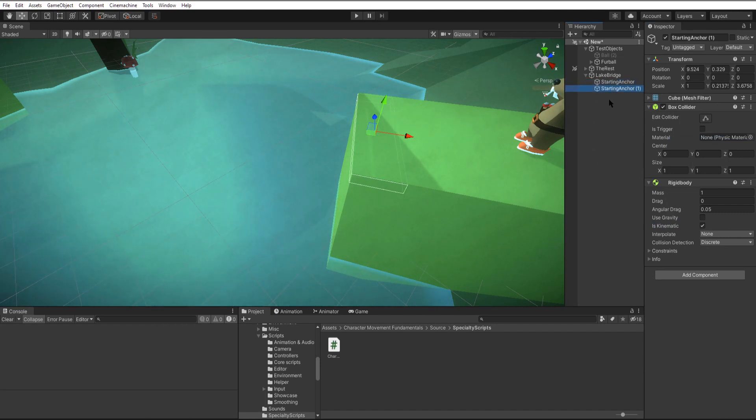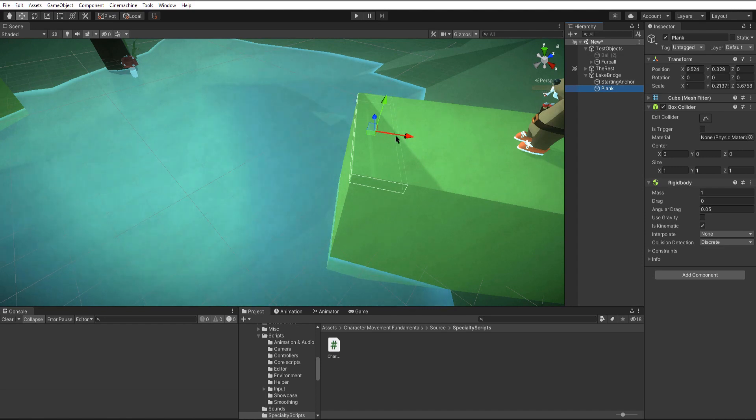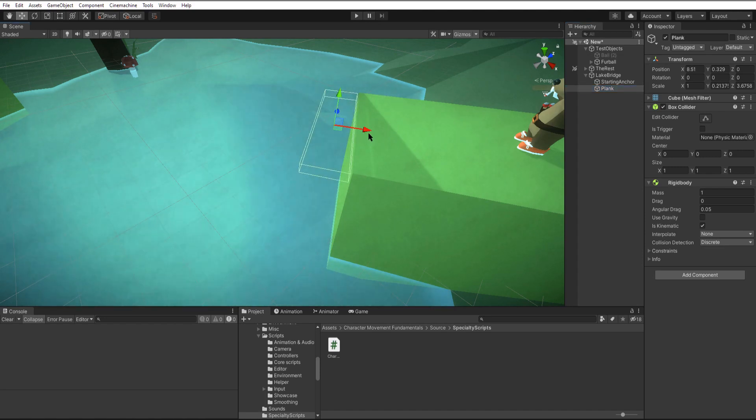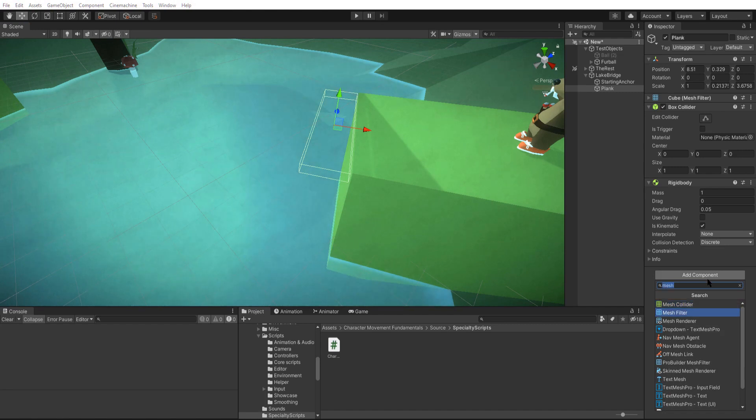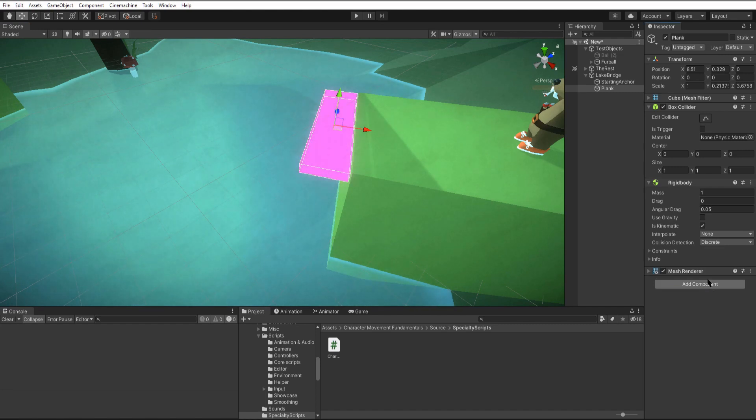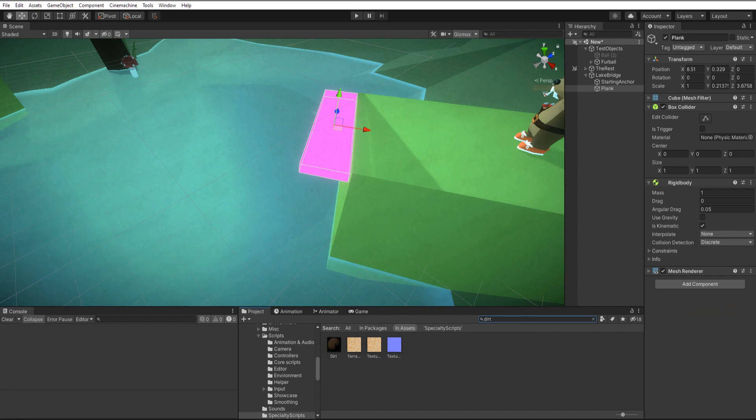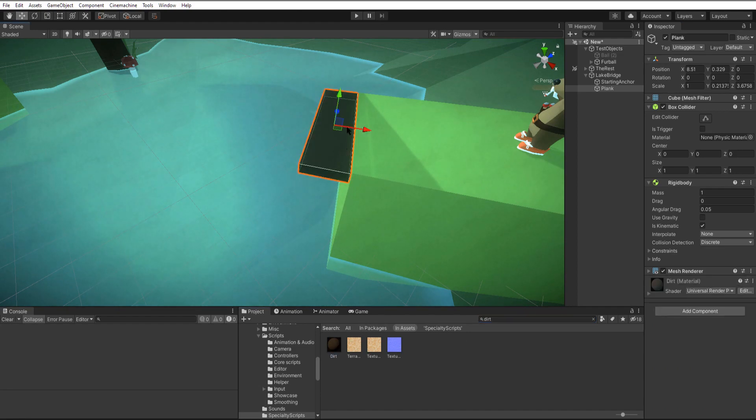So now we can duplicate this object and we'll rename this to plank. We'll drag it forward where our bridge is technically going to start. We'll add back the mesh renderer and it's pink because there's no material so I'll just find one and drag it on.